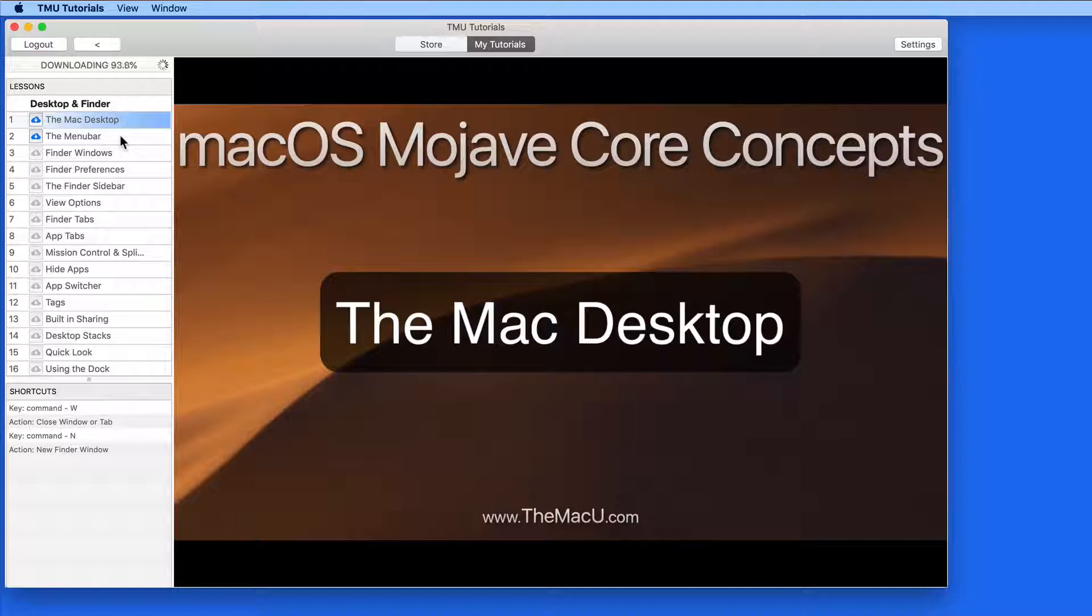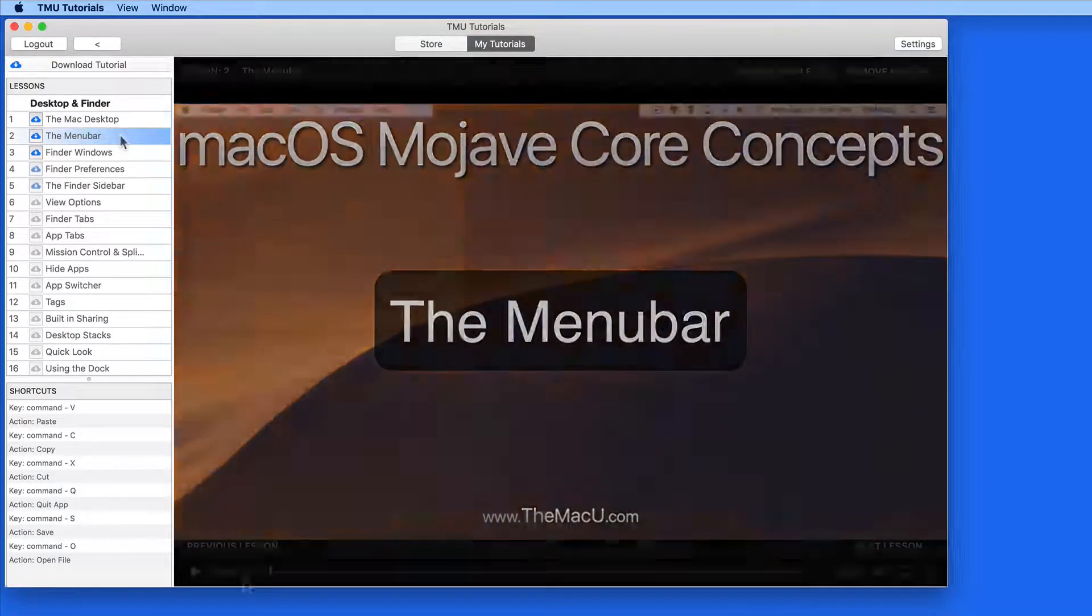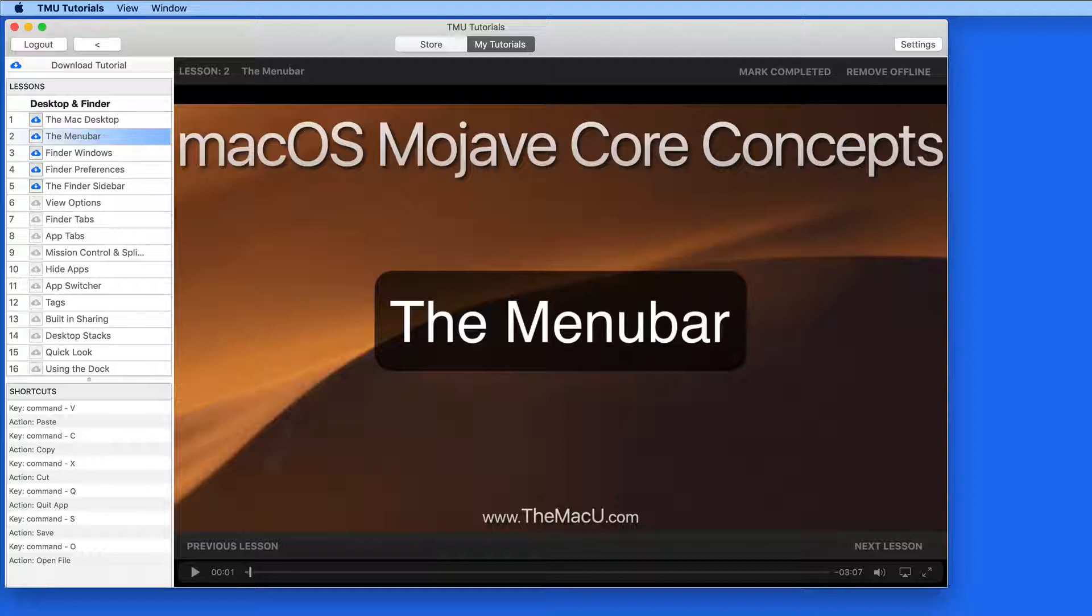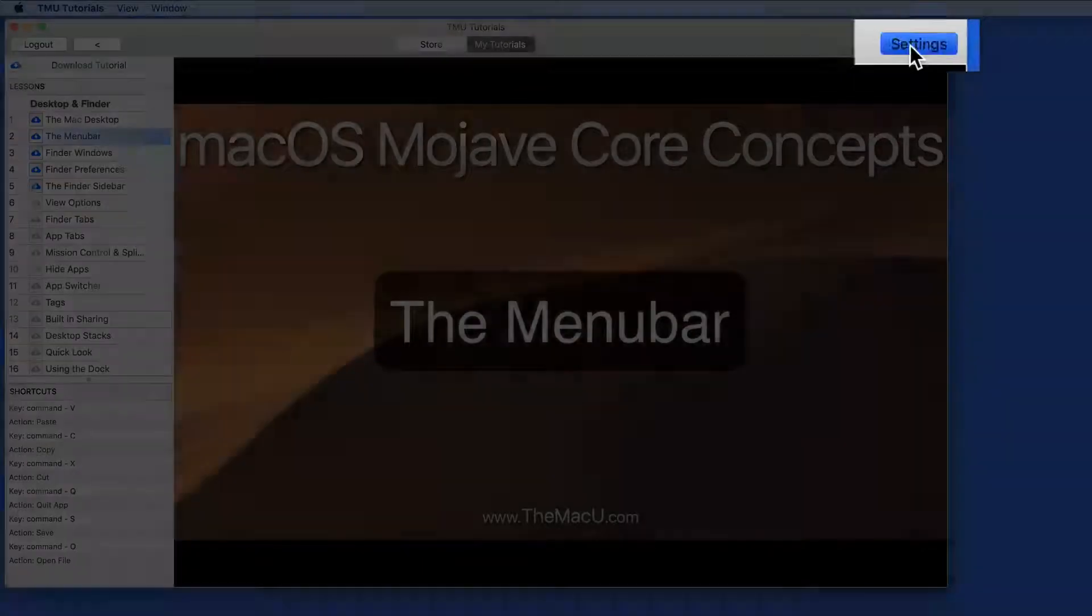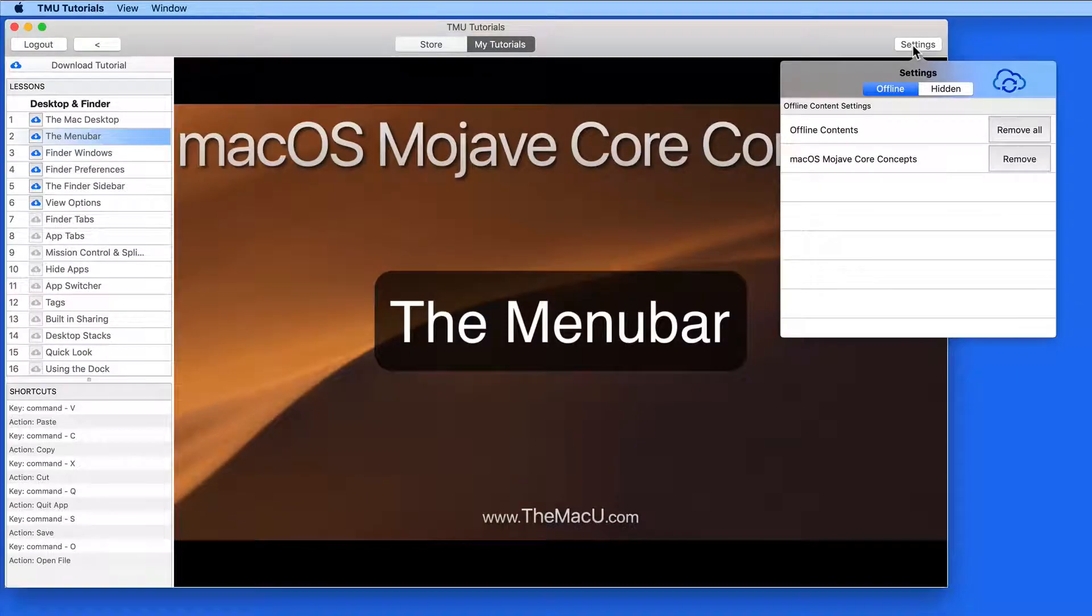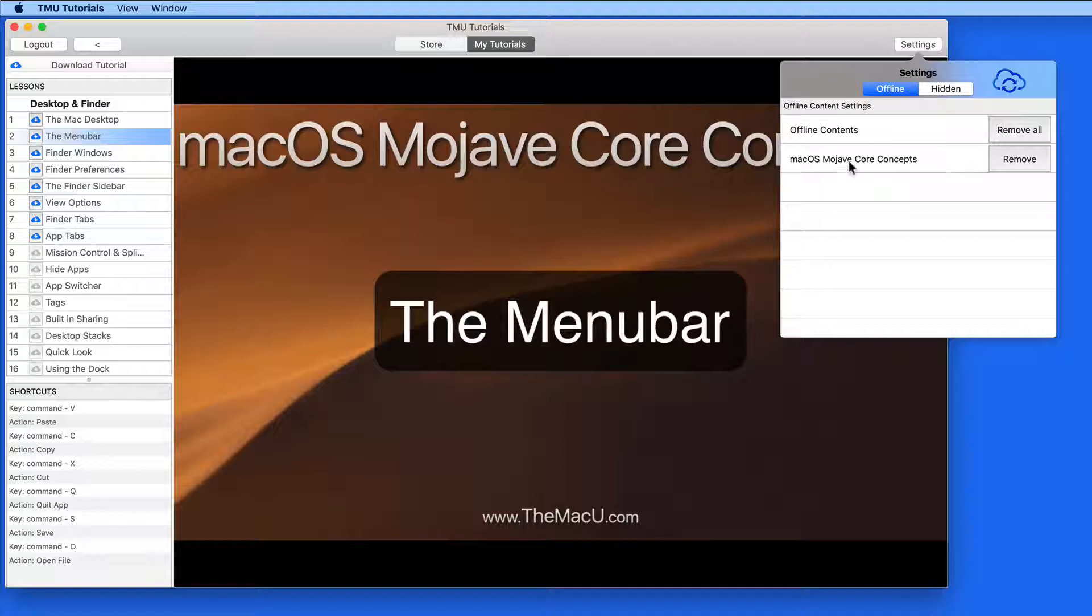As you download tutorials, they can start to take up a lot of storage space on your Mac's hard drive. So if you no longer need the downloaded tutorials, go to the Settings panel, and under Offline Content Settings, we can delete all the downloads or only the downloads for a particular tutorial.